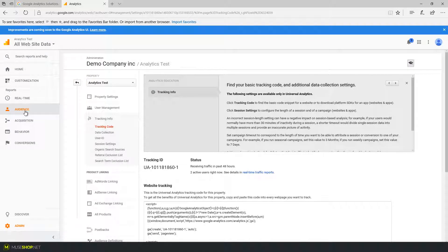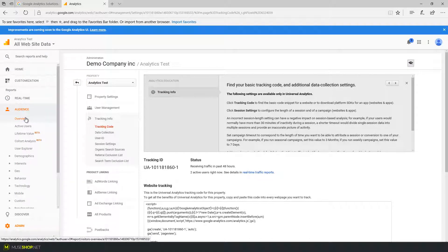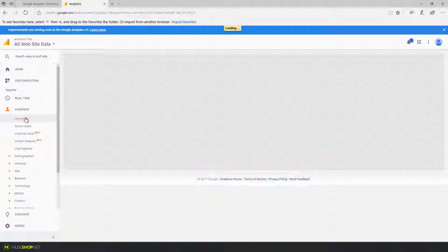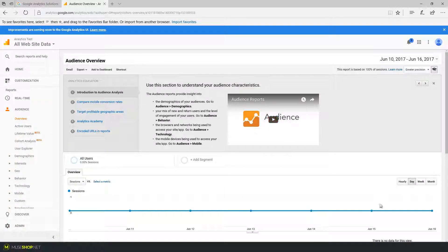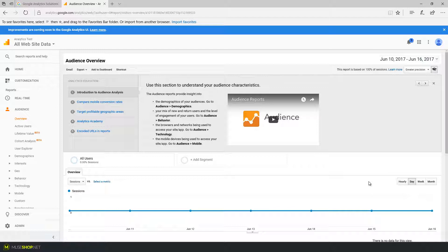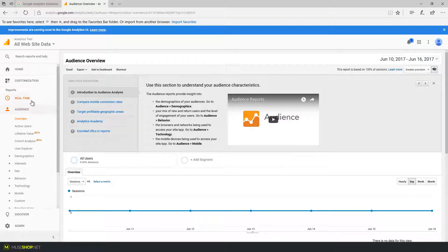Now if I click on audience and overview here I can see the statistics for my website but since I just created my property there are no statistics yet to show.